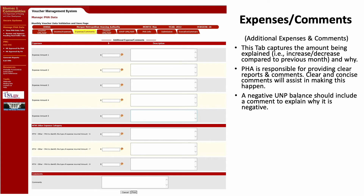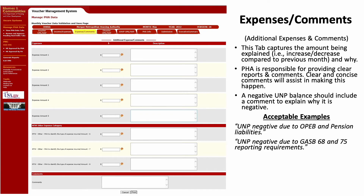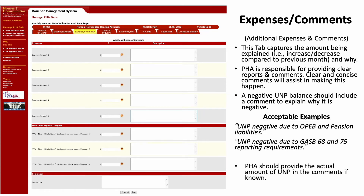An acceptable comment might read: "UNP negative due to OPEB and pension liabilities," or "UNP negative due to GASB 68 and 75 reporting requirements." Notice how both of these comment examples are clear and concise.